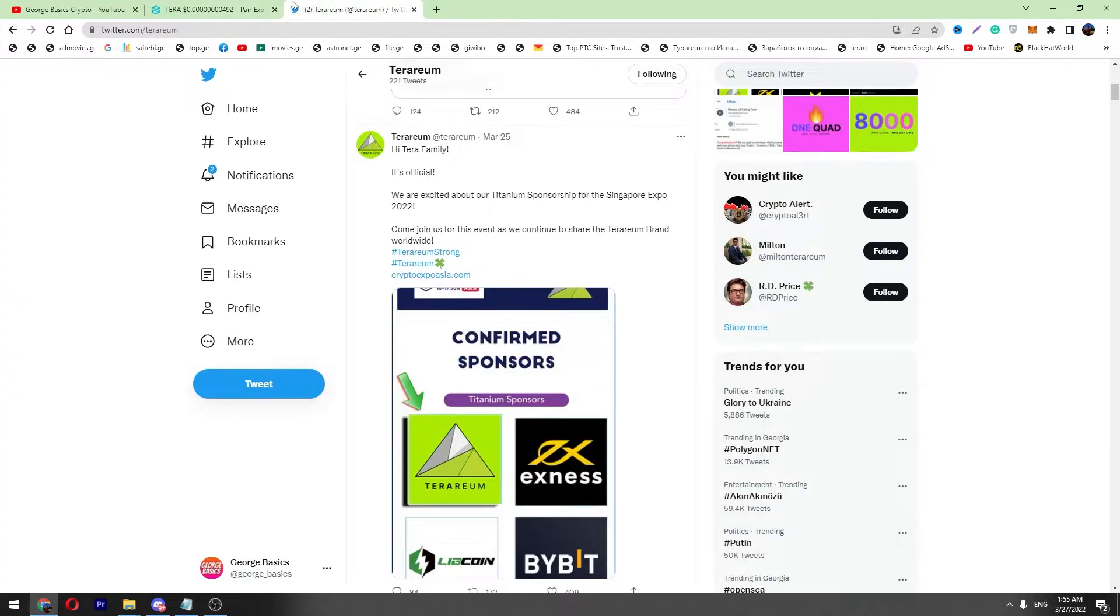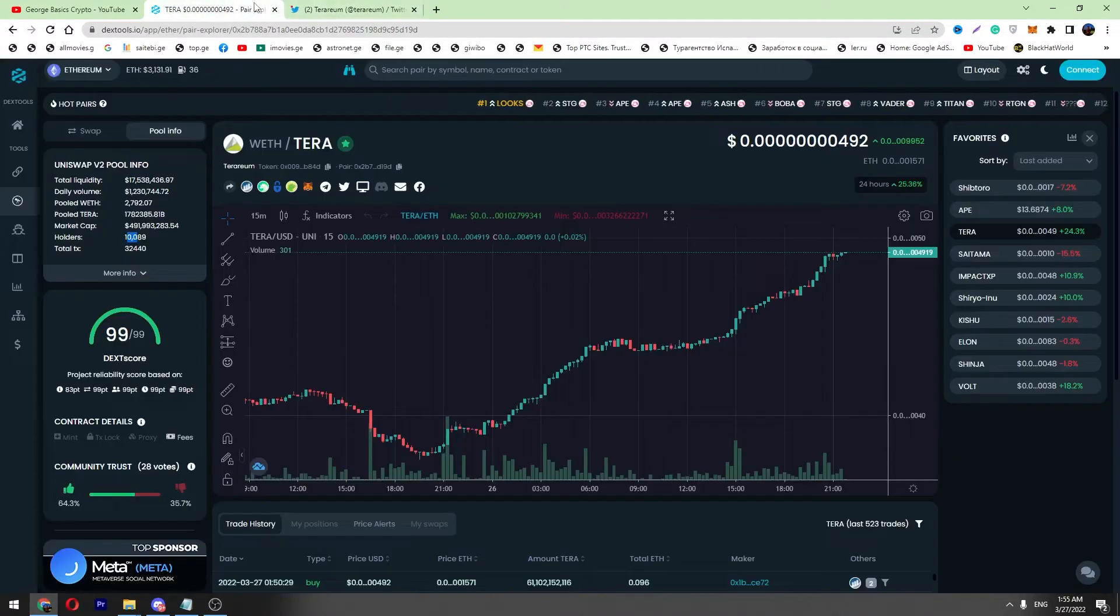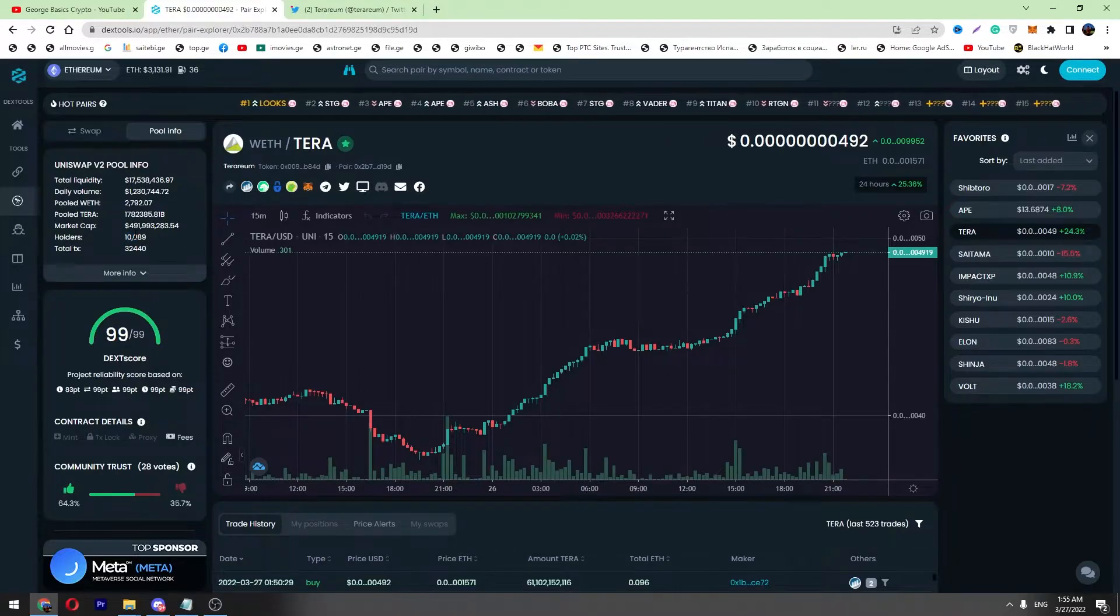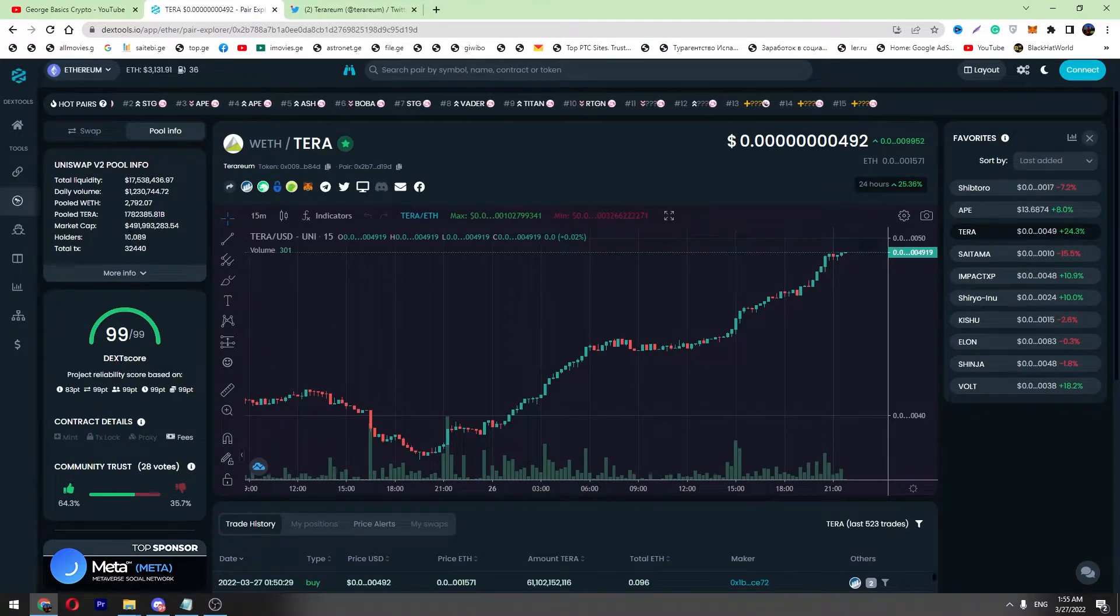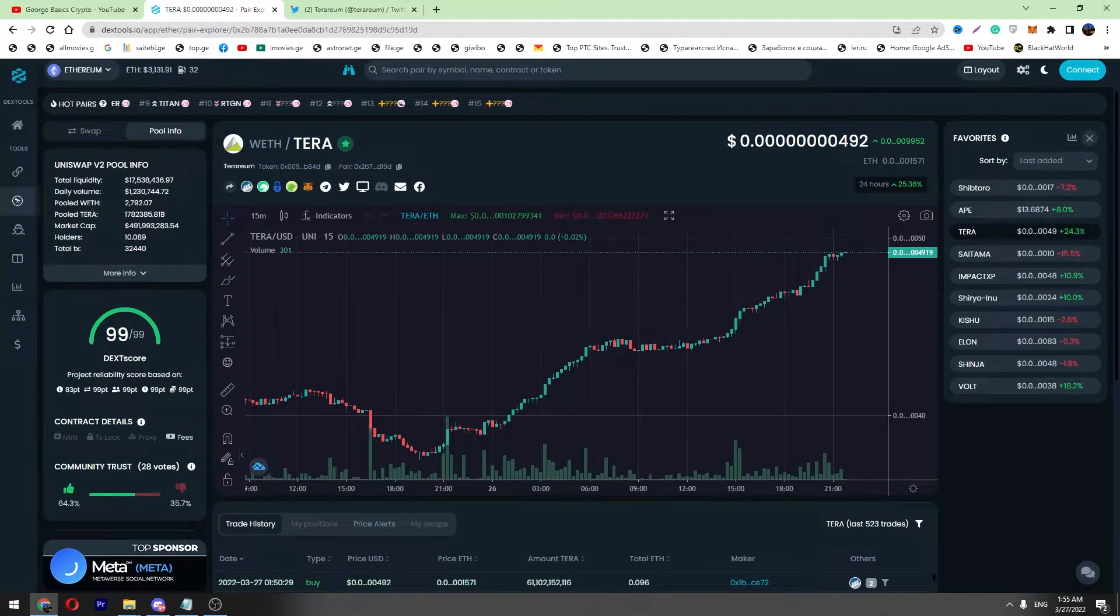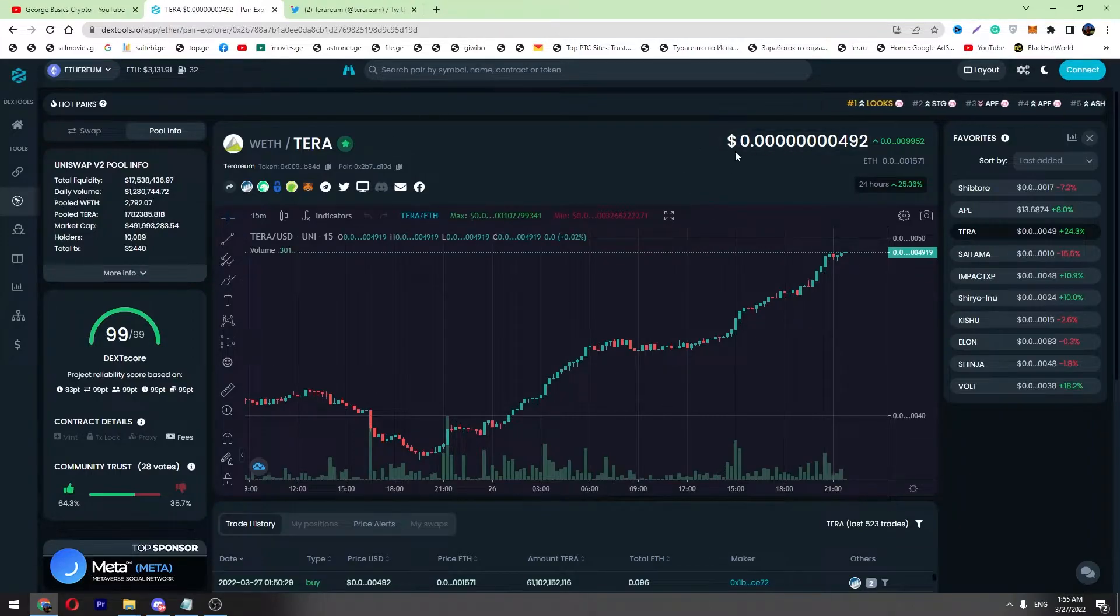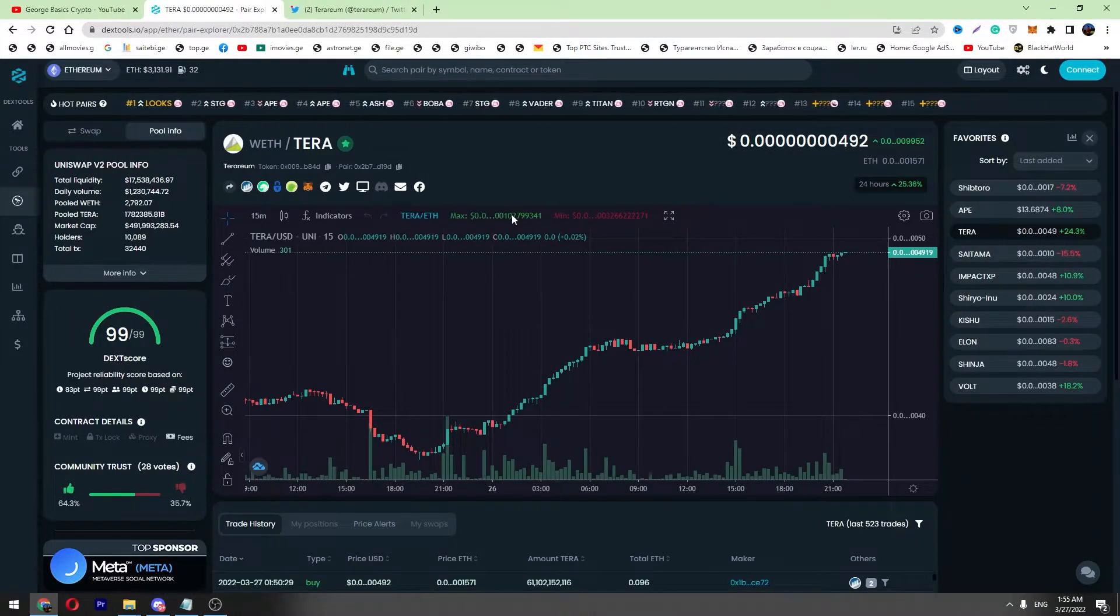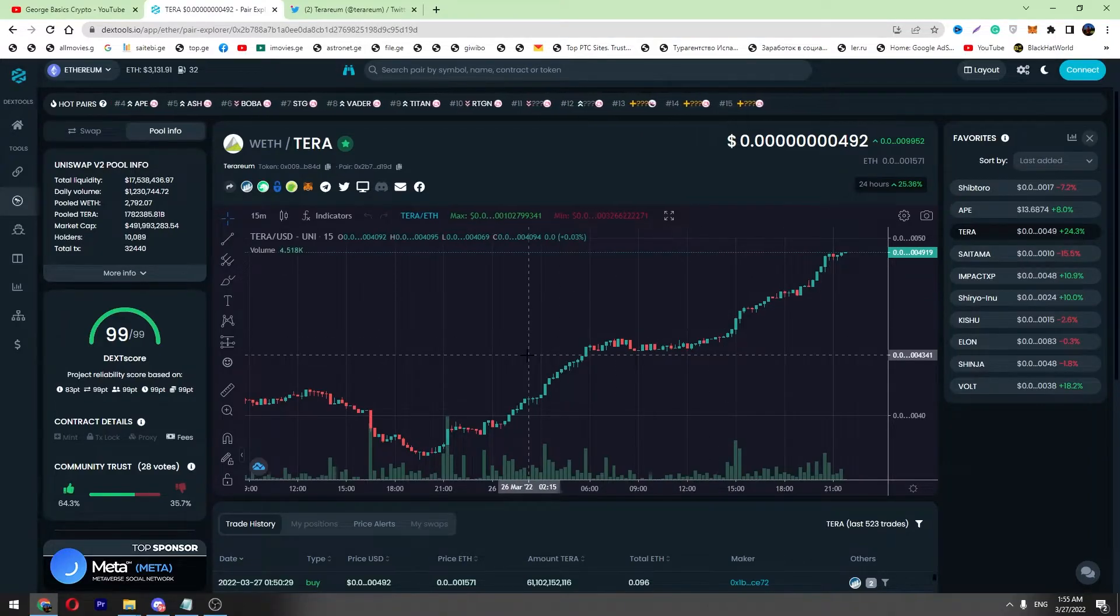Also, one more thing - Terrarium reached 10,000 holders, which was a milestone. We are expecting one quadrillion token burns in these days. This will be a good catalyst for Terrarium and these burns are very important to reduce total supply. I'm very bullish on Terrarium.